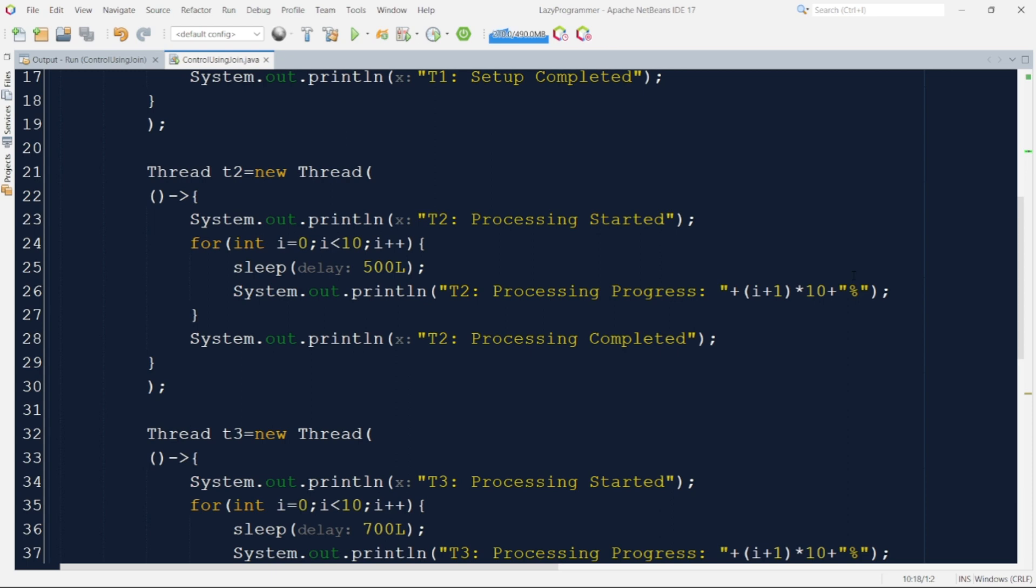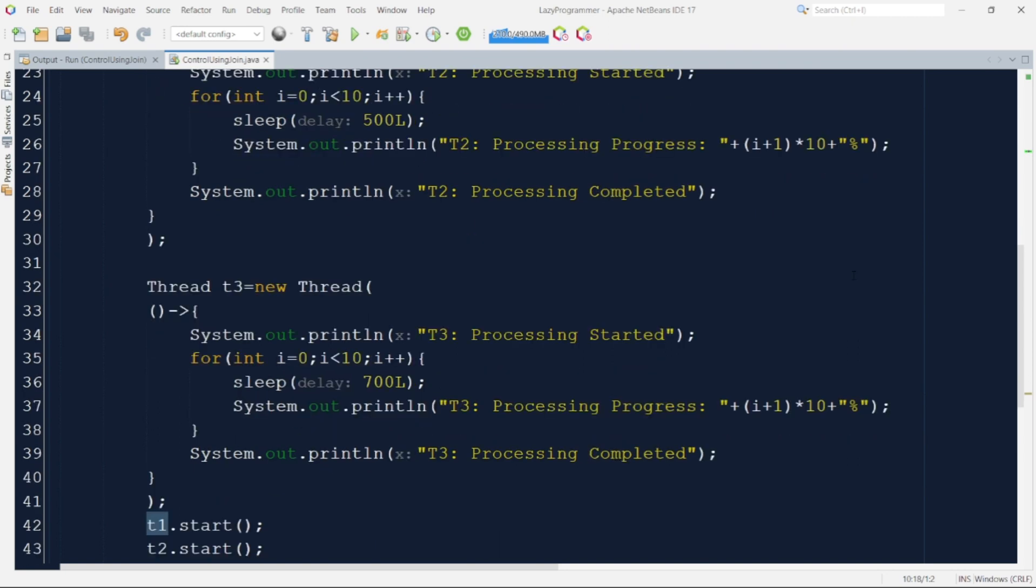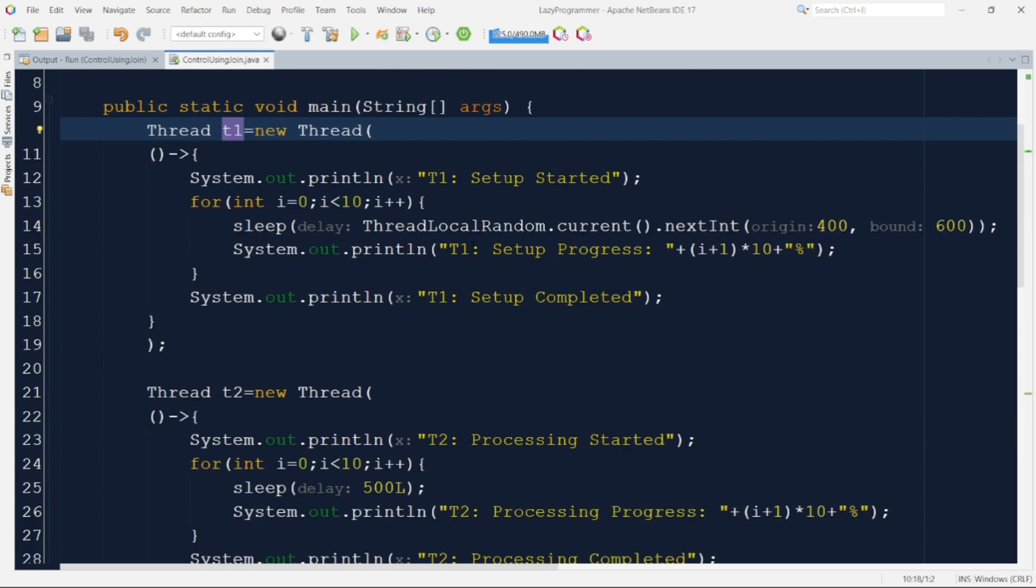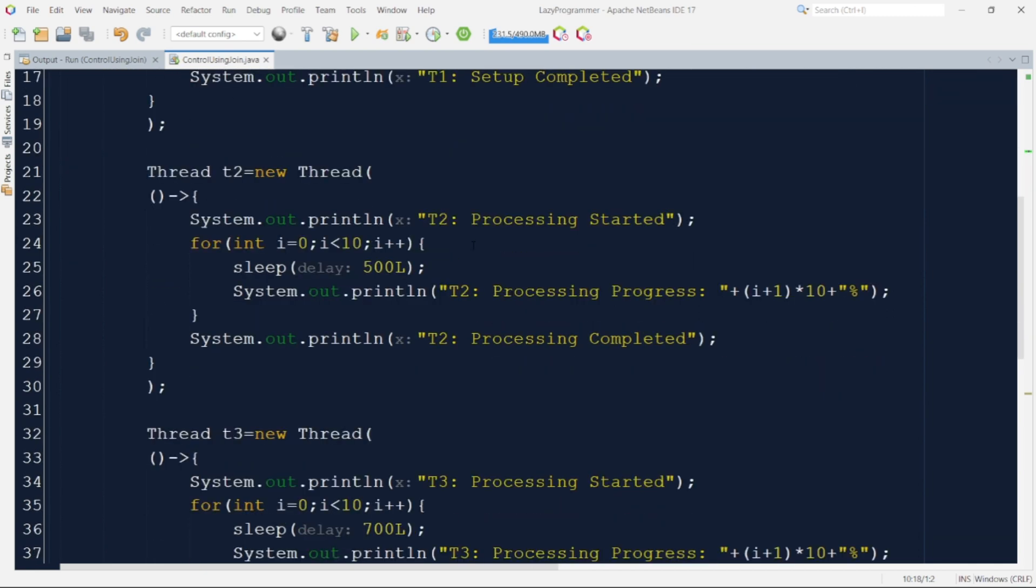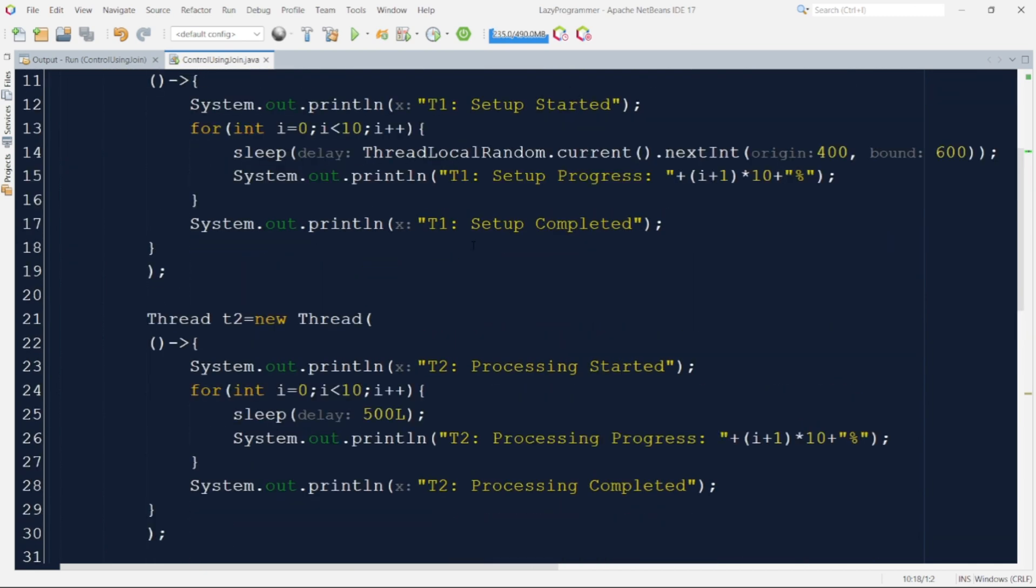The third thread T3 also has similar implementation that what we have in case of T2. As per our requirement we need T1 to finish first and after that T2 and T3 can start the execution in parallel. Now without any such handling in place let us try to run this code and observe the output.